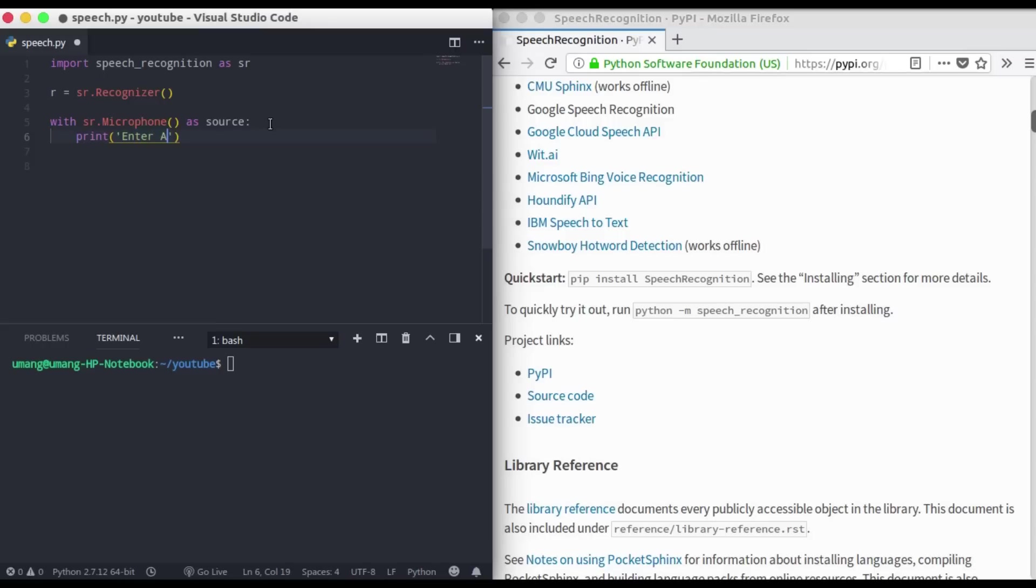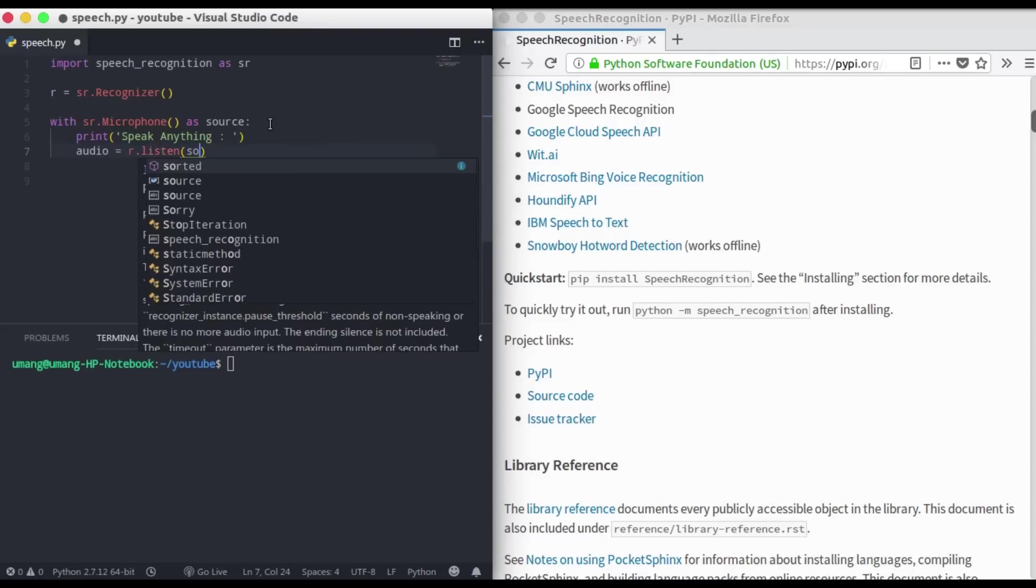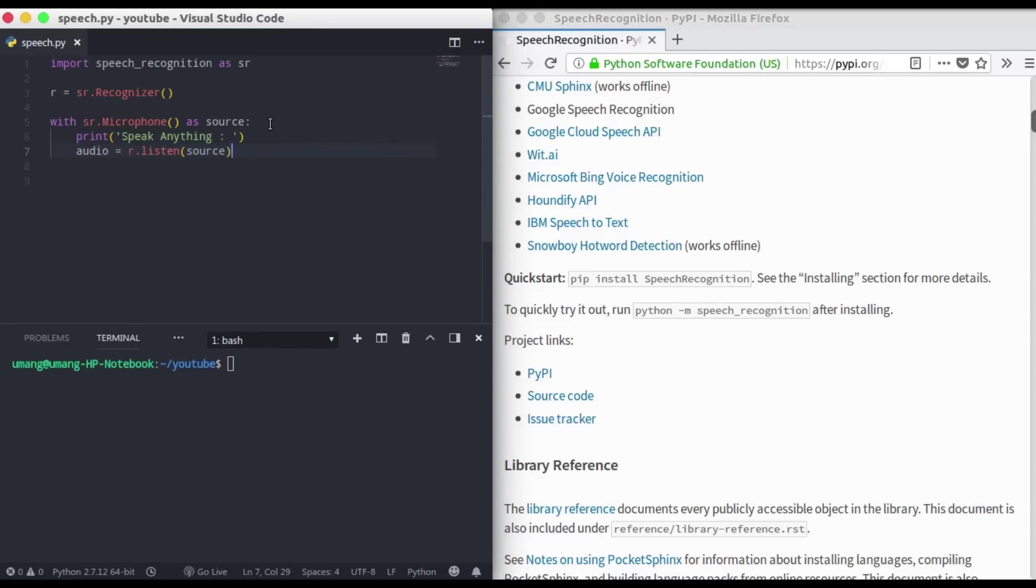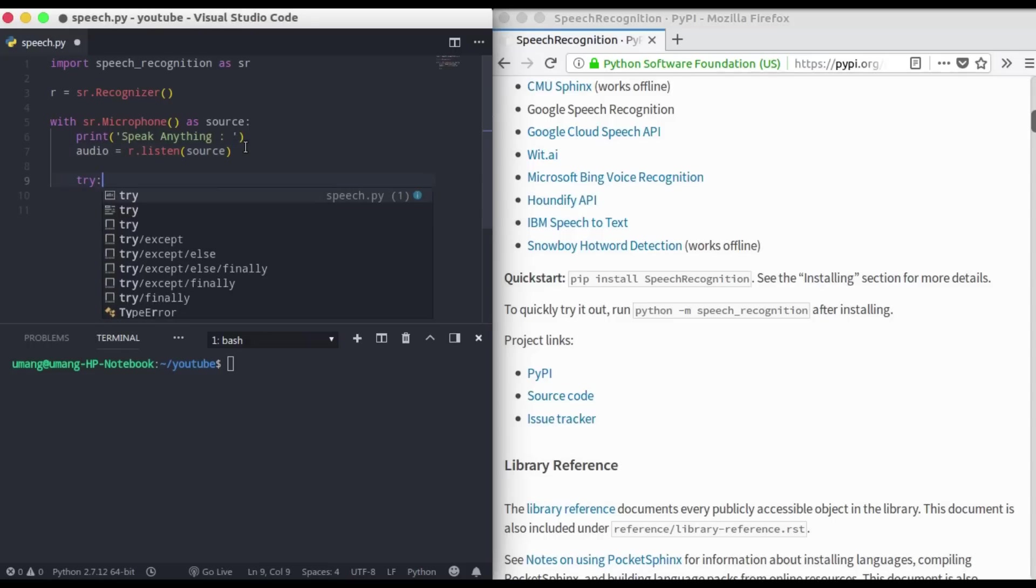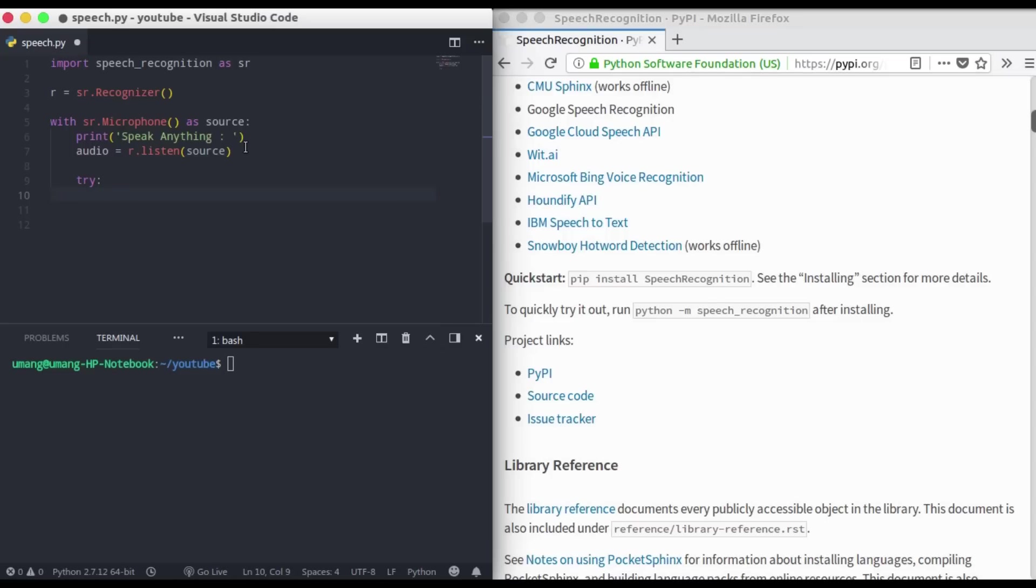Now we have to use r dot listen command and we have to listen to the source. So it will listen to the source and save it in audio. So now we have our audio here.